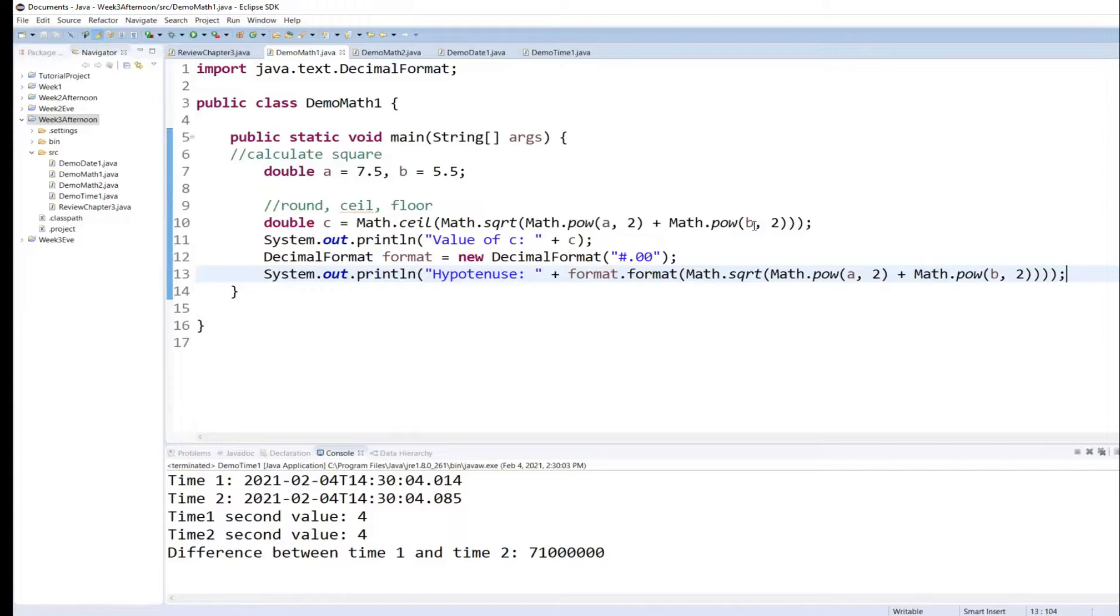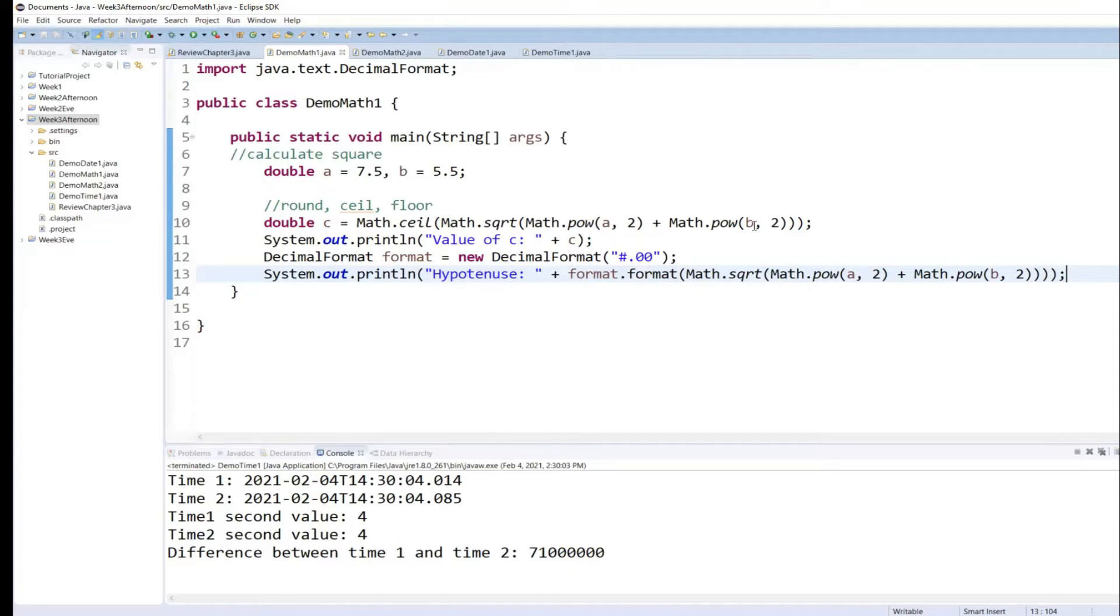If I want to accept the value of a and b from user, what would I want to accept the value of variable a and b from user, what should I do?